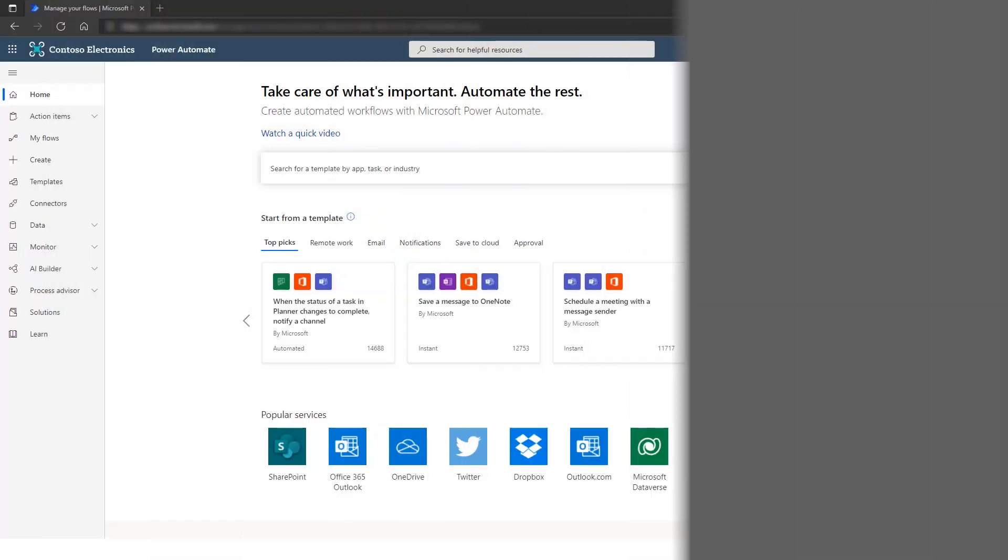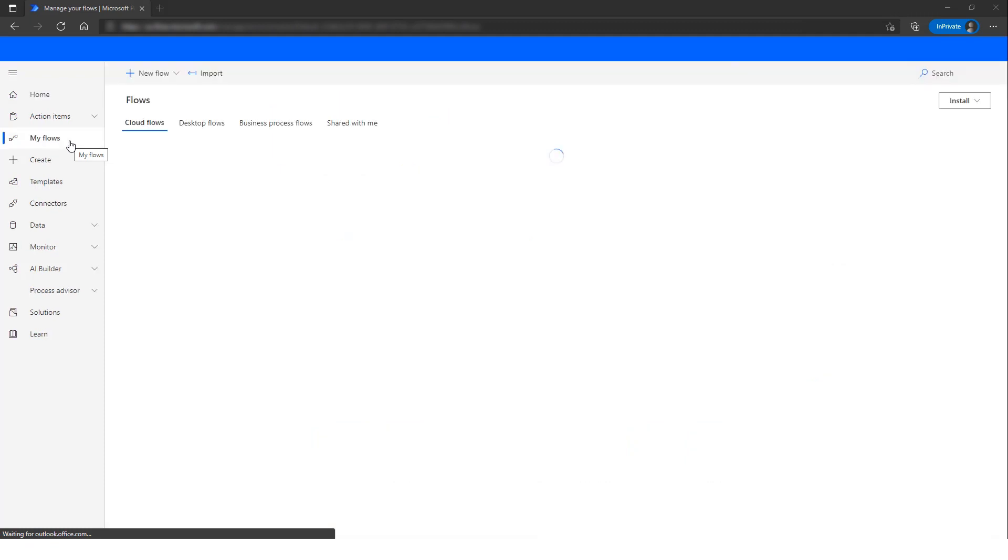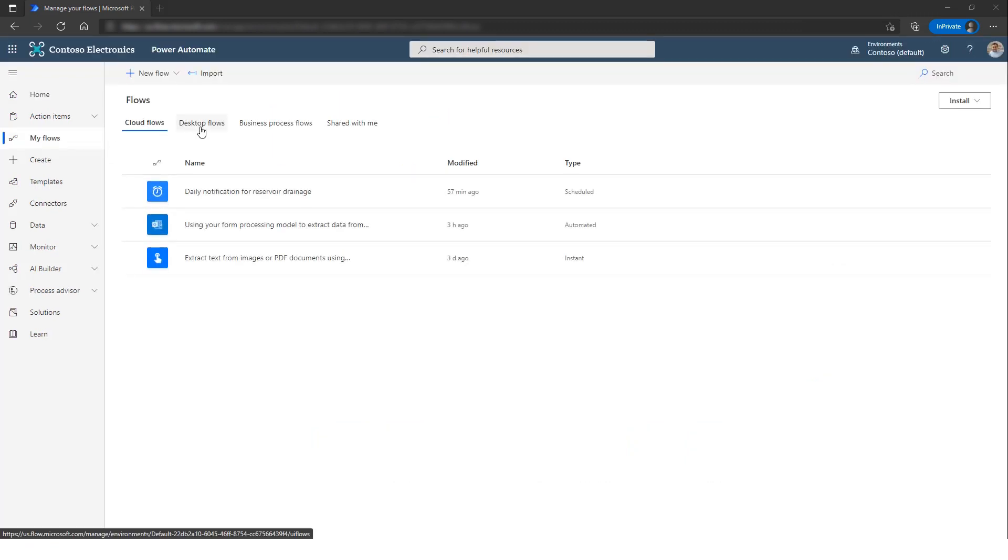In Power Automate, you can go to My Flows and there you can see the different Power Automate flow options. There's the Cloud Flows, the desktop flow, and the business process flows.